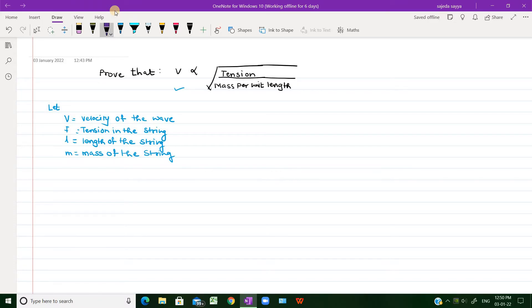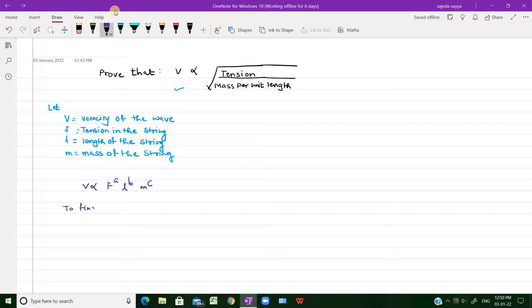As per dimensional analysis, we will first express the relationship between velocity, tension, length, and mass of the string. It can be expressed as v directly proportional to F raised to A, L raised to B, M raised to C. Our job is to find A, B, and C.